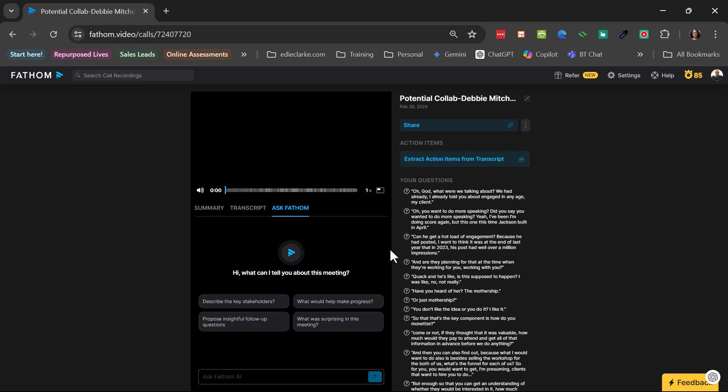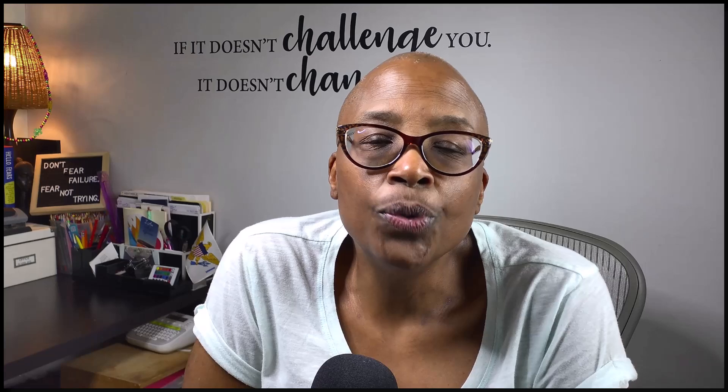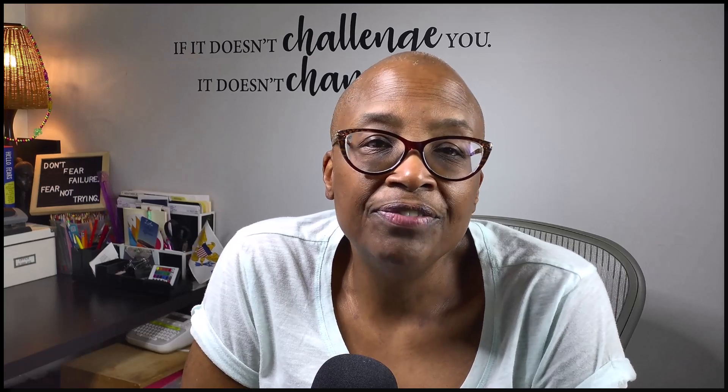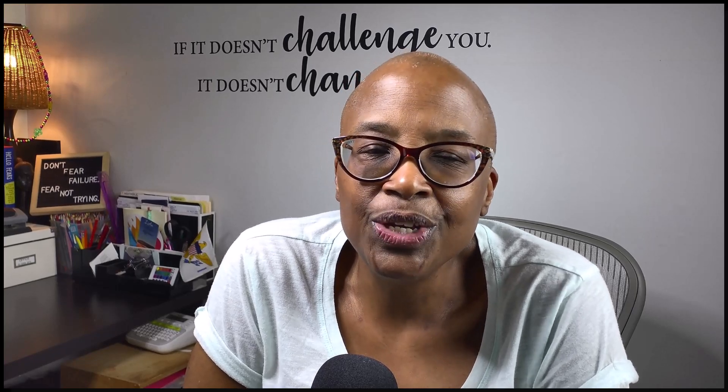Thanks again for watching. And if you found this helpful, definitely subscribe and share this with anyone that you think it could help. And I'll see you in the next video. Take care.